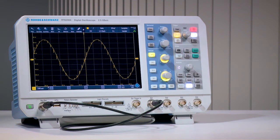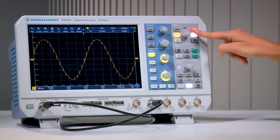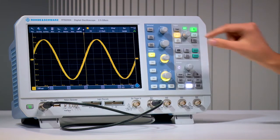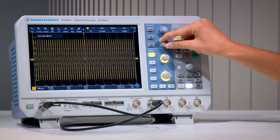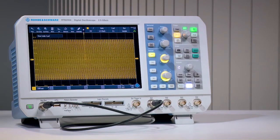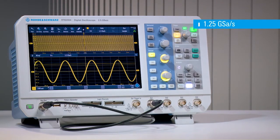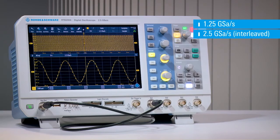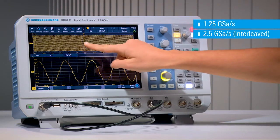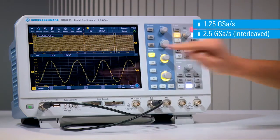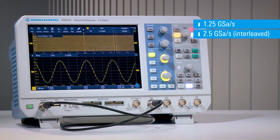Capturing longer times presents a bigger challenge. Let's increase the capture length by 100. With deep memory, the scope still sees important signal detail throughout the acquisition, as it has retained the maximum 2.5 gigasamples per second sample rate. Scopes with less memory would be forced to reduce sample rate and miss important signal detail.